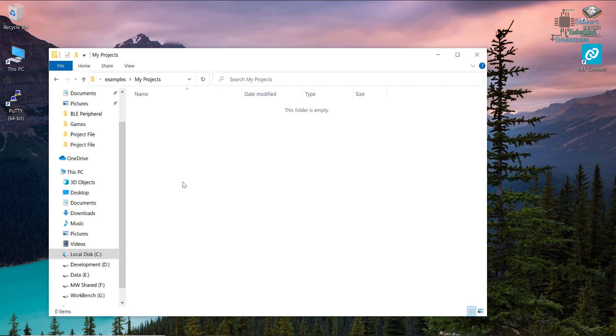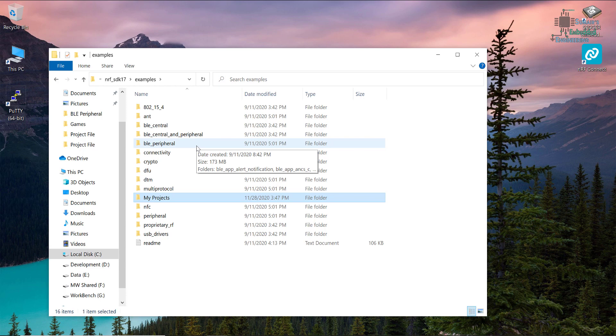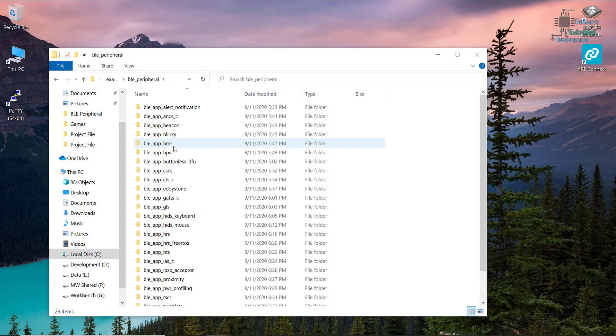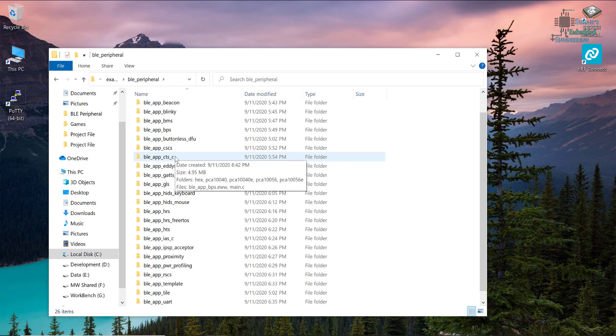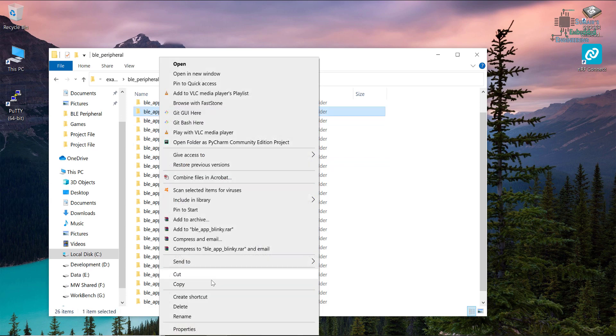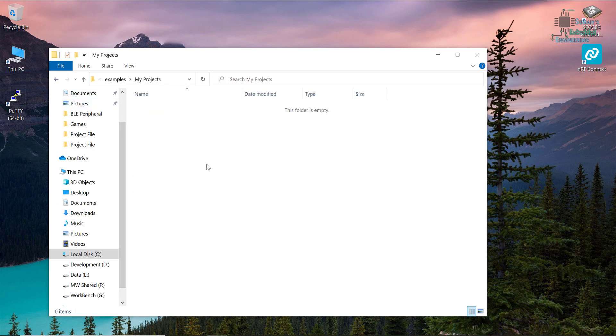In this folder we will copy and start building our application. I will start with BLE peripherals first and then move to central. As a peripheral or slave role, our device will act as a slave device. Let's go to BLE peripheral and copy the BLE app blinky. I will paste it in my projects.